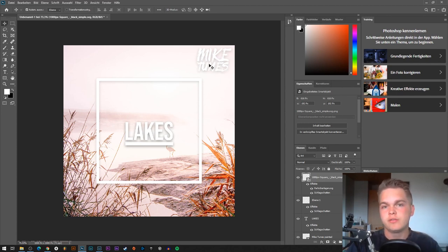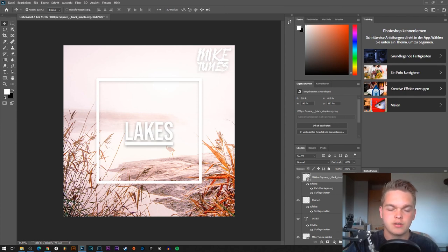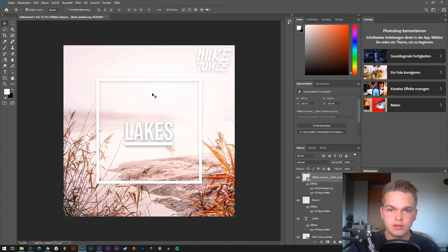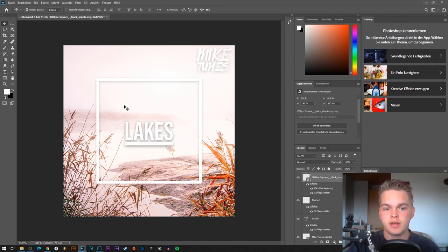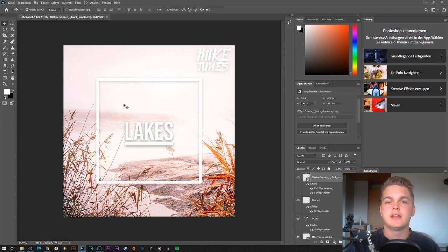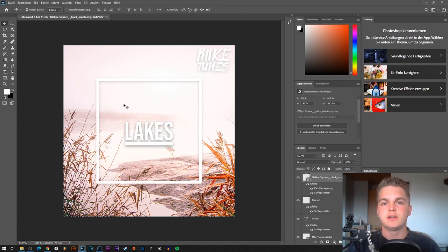I'm going to save this for maybe a future project called 'Lakes.' You could also position the font or elements in different corners, but I'm satisfied with this one. I hope you like it too and that this tutorial was helpful. Thanks for watching, and goodbye until next video.